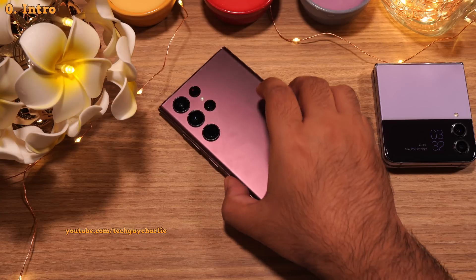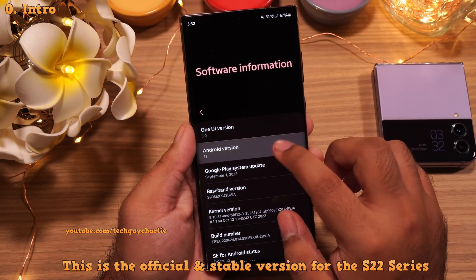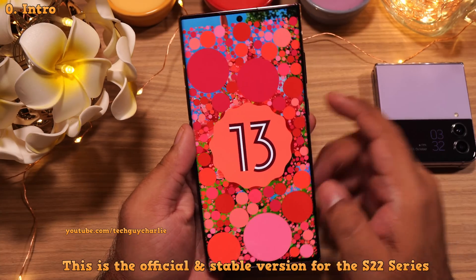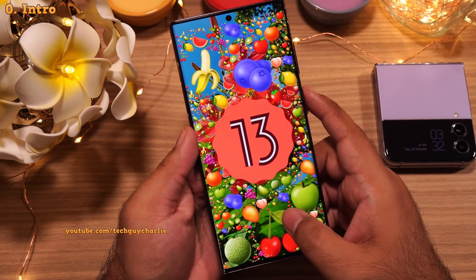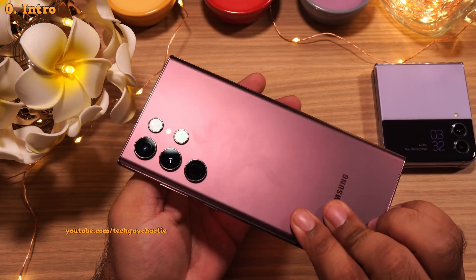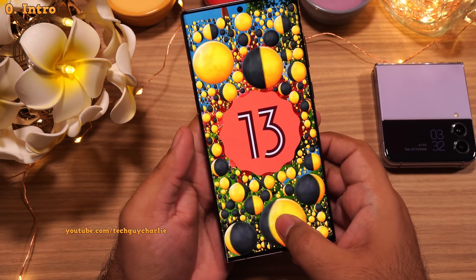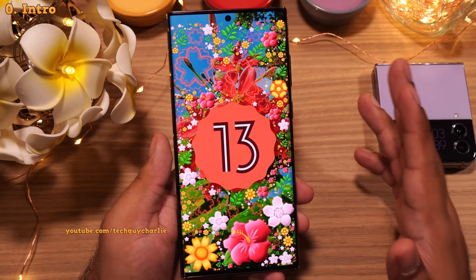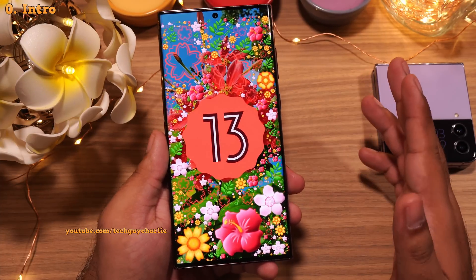One UI 5, better known as Android 13, is here for the Galaxy S22 series. In this video, I will be going over some of the top new features and changes the Android 13 update brings to the Galaxy S22 Ultra. This is TedguyCharlie, so without wasting any time, let's start the video.